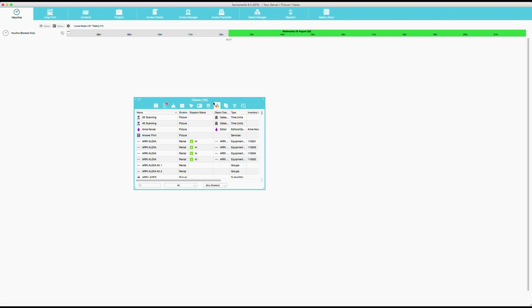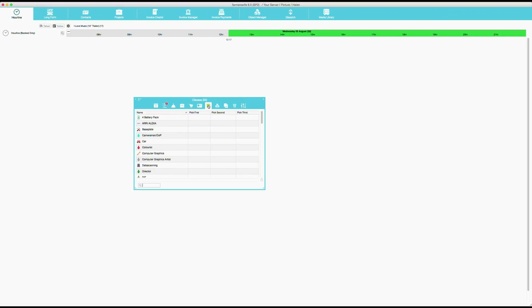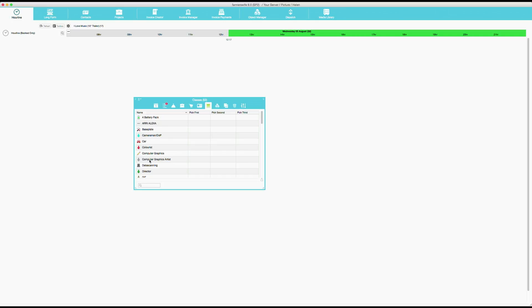We have another little tab here on the toolbox that is related. And this is what we call object classes. An object class is very useful in Farmer's Wife. It's a way of grouping the same type of objects. For example, if you have colorists, people who can do this job, they can all belong to the class colorists. Or if you have computer graphics artists, they can belong to a class called computer graphic artists. And you can also put the rate there.